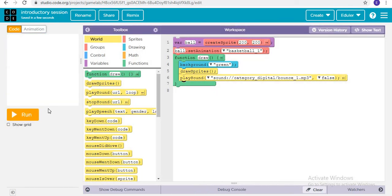Did you notice that whenever I pressed run, the sound was so much — the sound was actually doubled.